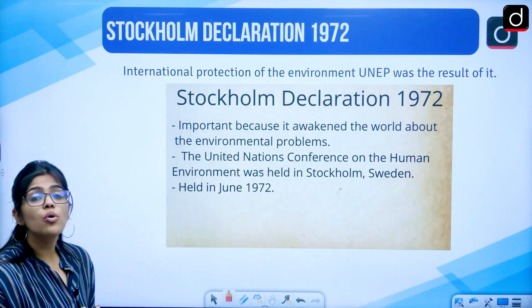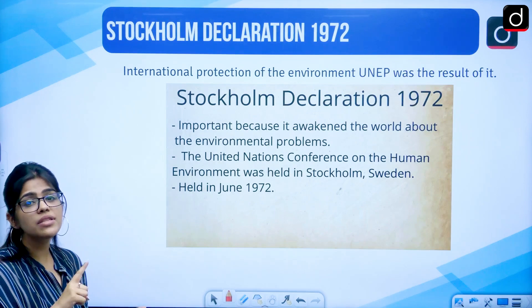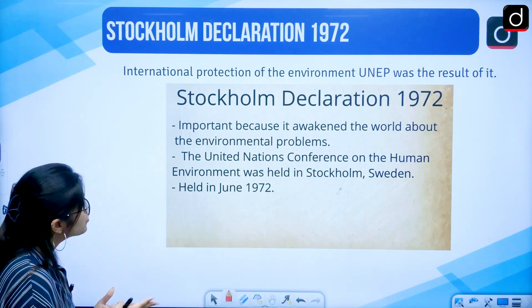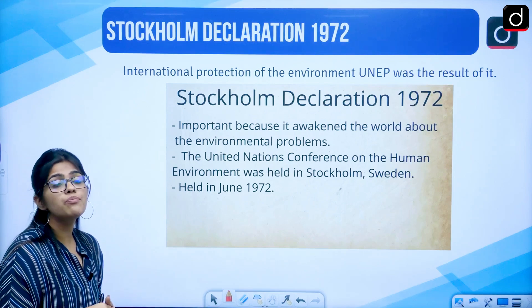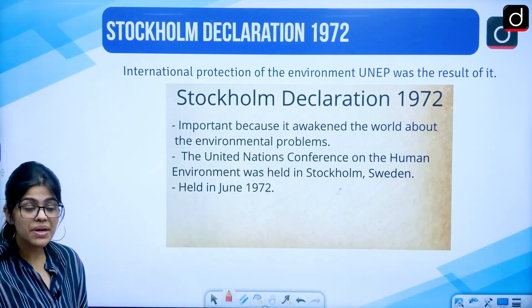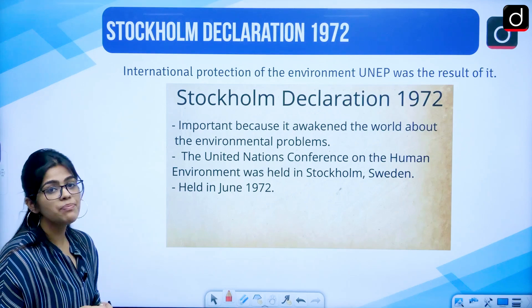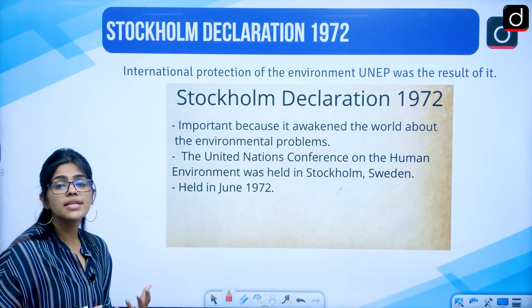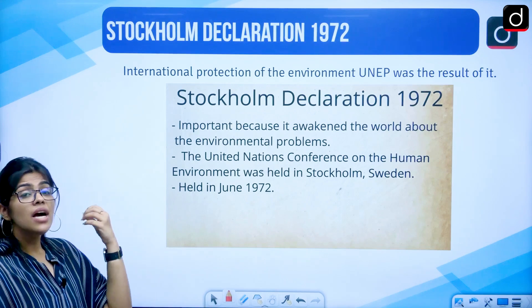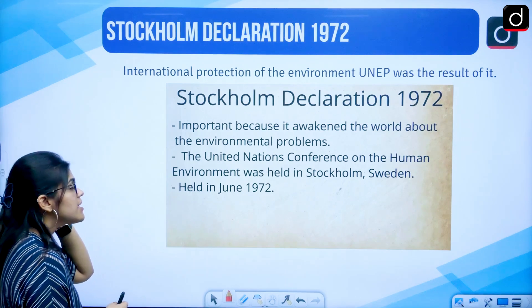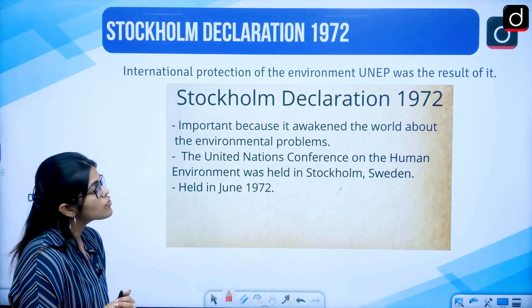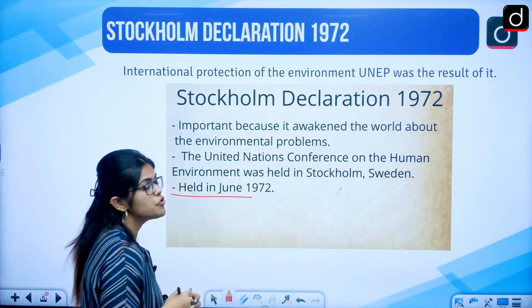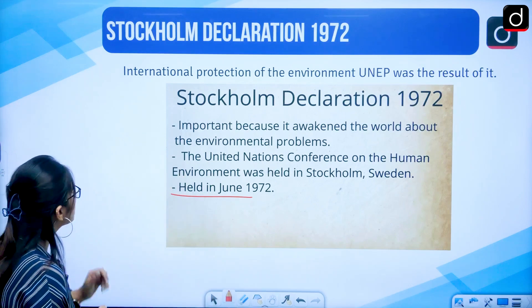Then came the Stockholm Declaration. You should know — and don't confuse it with the Stockholm Convention — it is the Stockholm Declaration and it was signed in 1972. One very important thing came into being here: UNEP. The international protection of the environment through UNEP was the result of the Stockholm Declaration. The United Nations Conference on Human Environment was held in Stockholm, Sweden in June 1972.